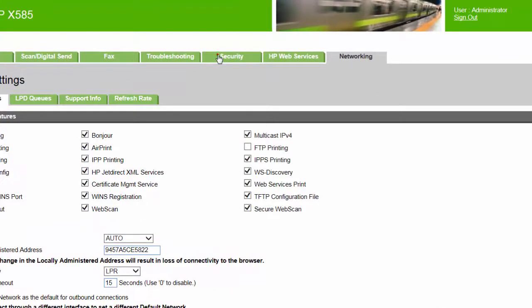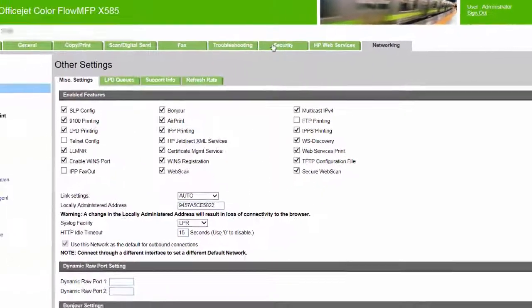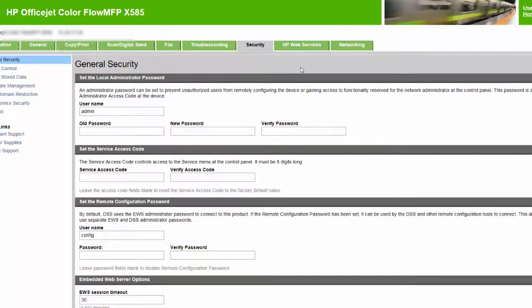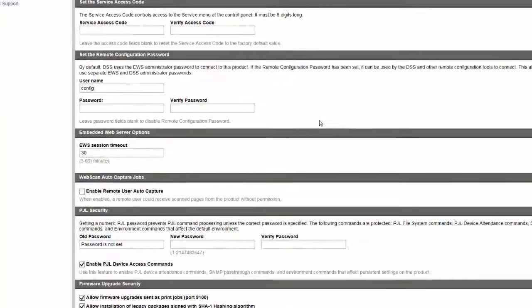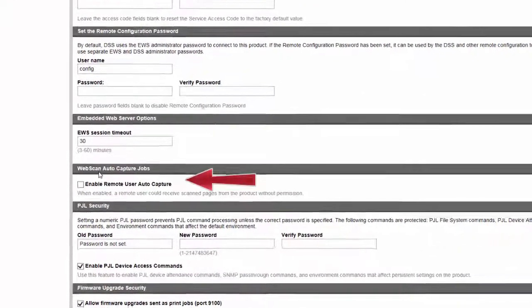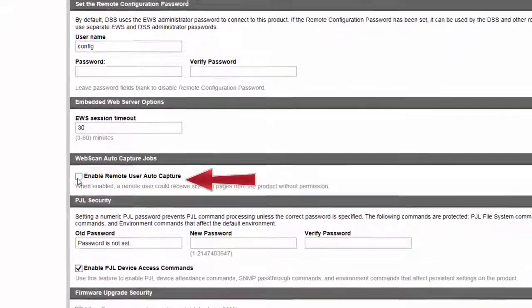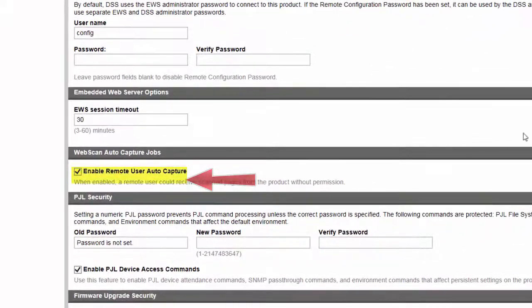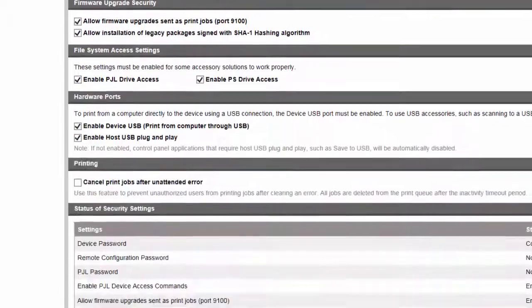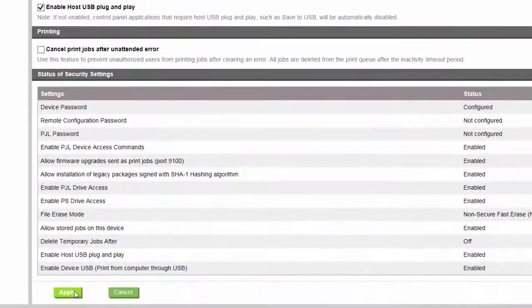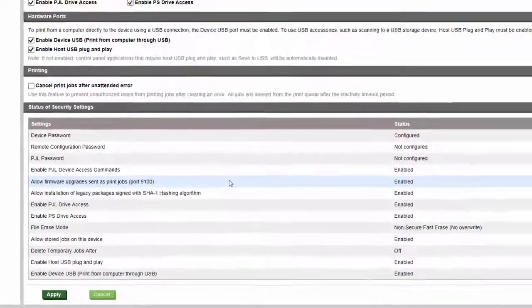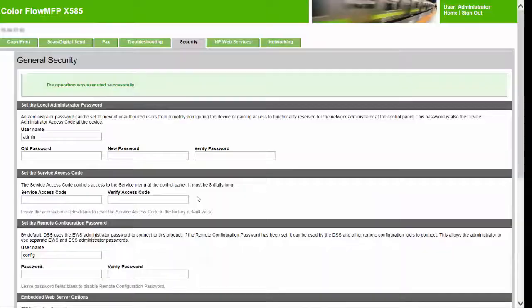Now go to the security tab. Scroll down and enable remote user auto capture. Hit apply. This will enable reservation-less Twain scanning.